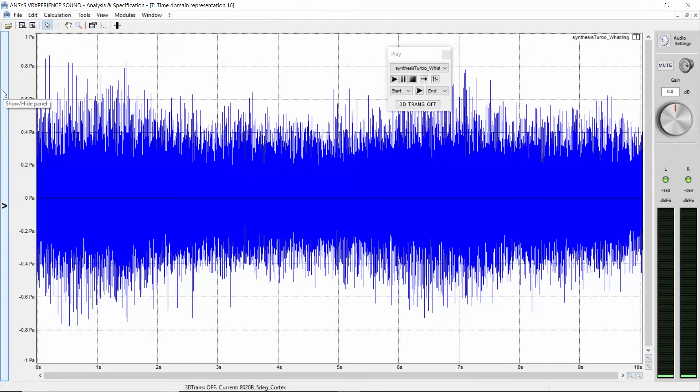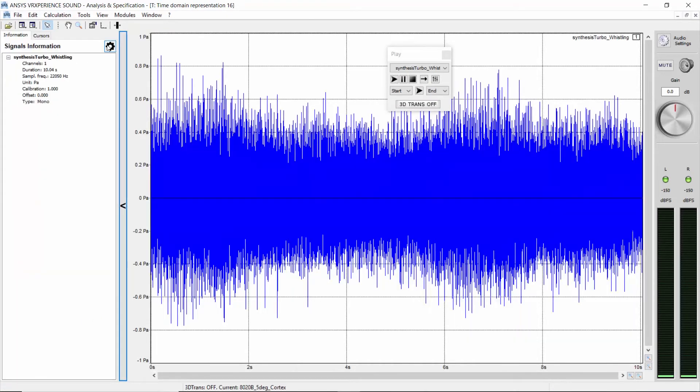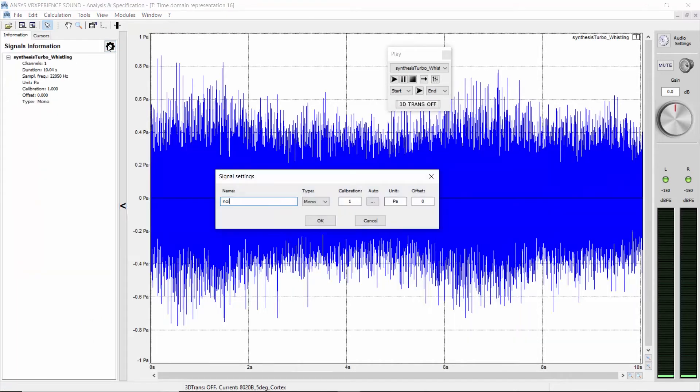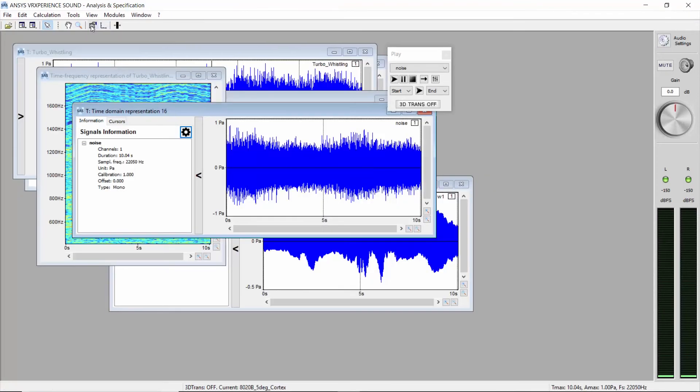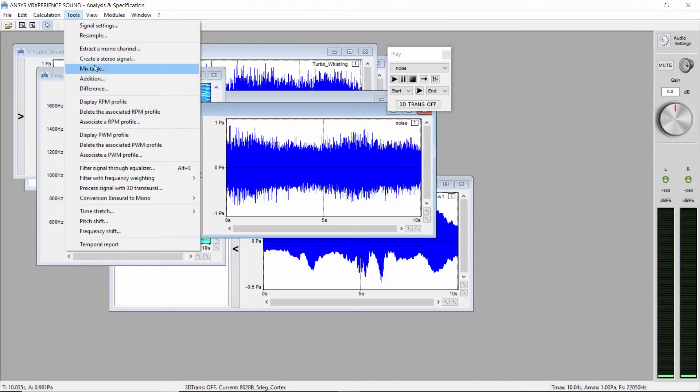We now have isolated the three sound components. Two whistlings plus the background. We are going to mix them and analyze and modify the contribution of each sound component.